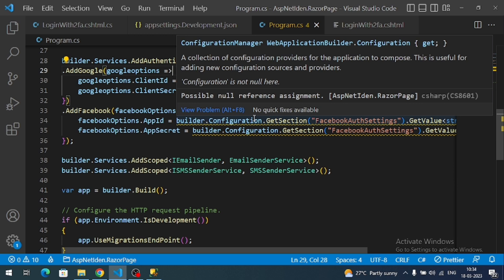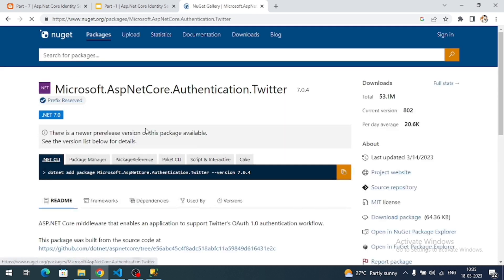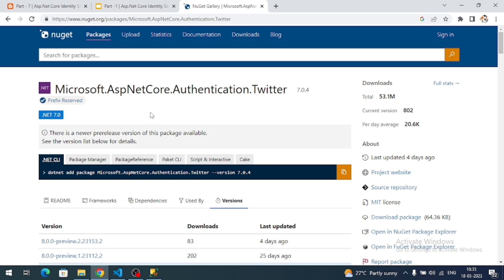To integrate Twitter authentication, first we need to install the required package. Search for 'Microsoft Twitter auth' on NuGet and you can find the link. The required package is Microsoft.AspNetCore.Authentication.Twitter. Copy the CLI command.